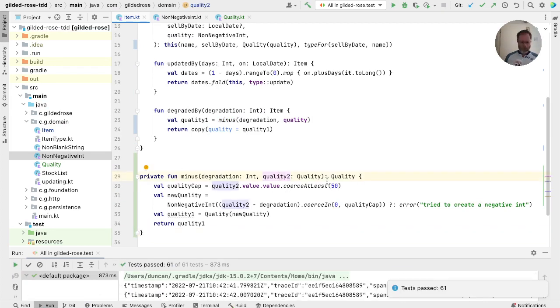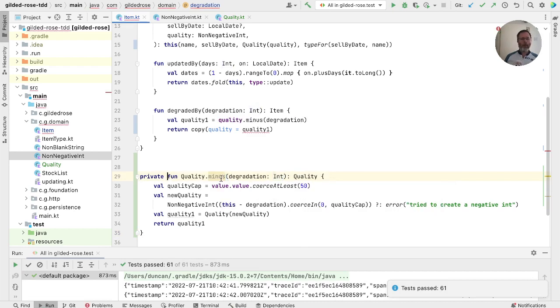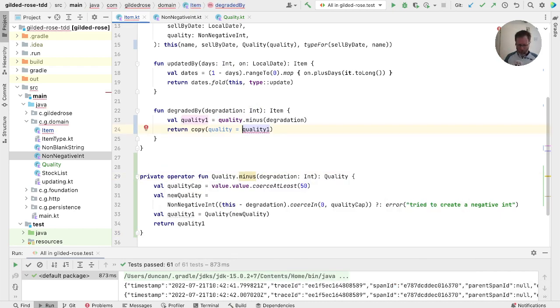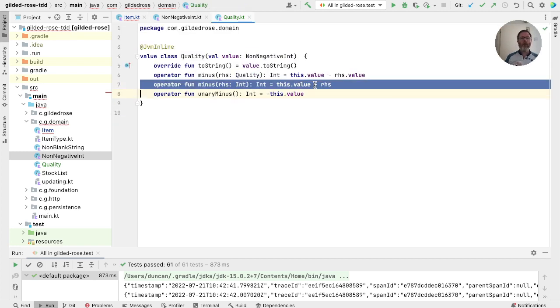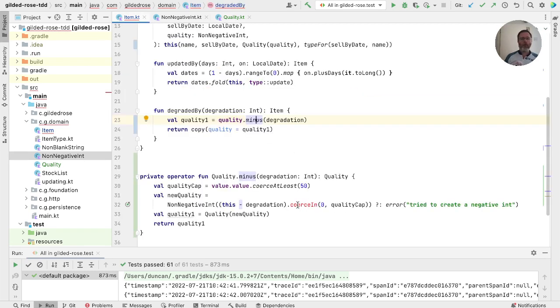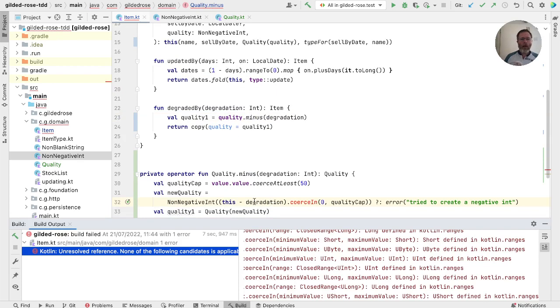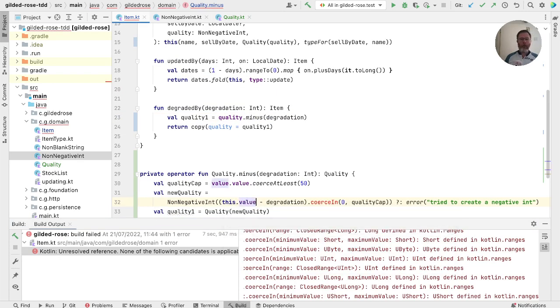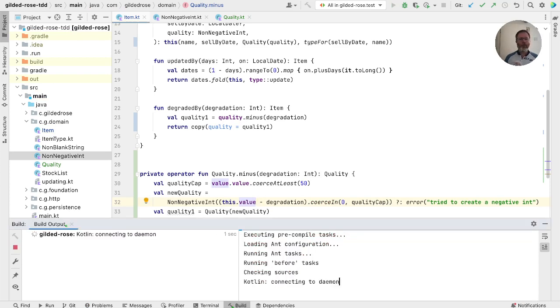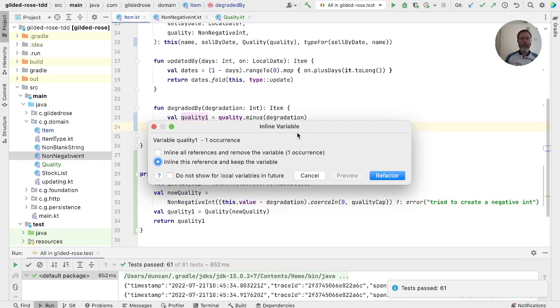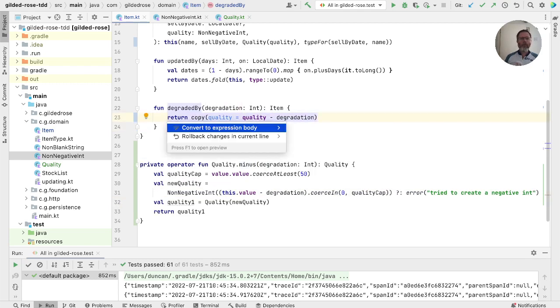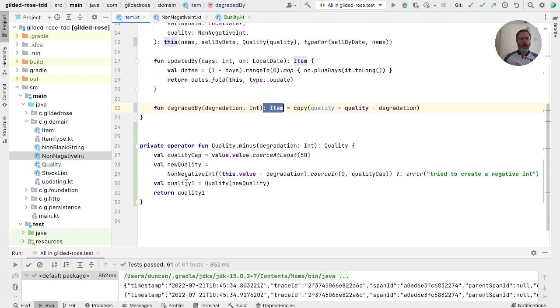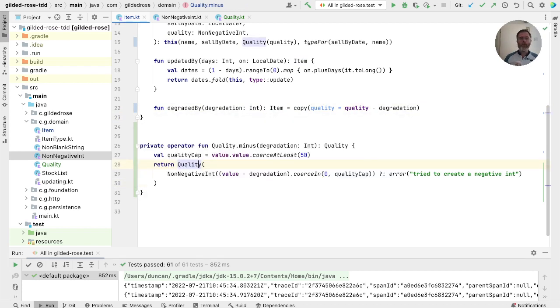So run that. And now we can make this quality the receiver. And if we make that an operator. And this is failing, I think, because we've already got a minus in here. So let's just get rid of that one so we can use this one. And now, unfortunately, we seem to be using ourselves in here. So we'll just take this value in there. All right, then. So we can now tidy up degraded by.